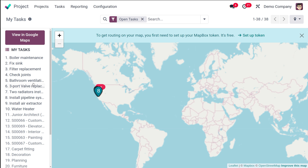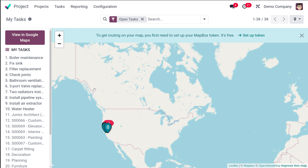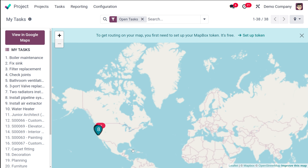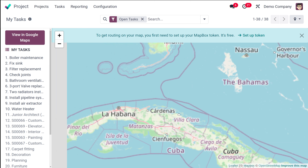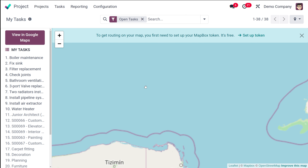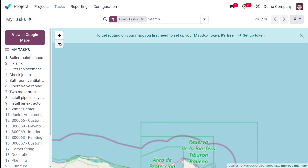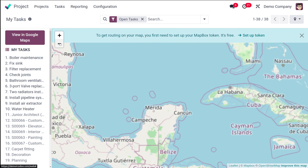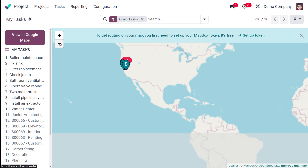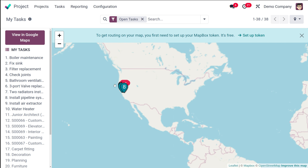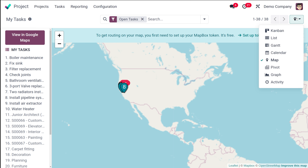In the map view, you can see different tasks displayed inside the map. You can zoom in and out using the plus and minus icons. It shows open tasks based on their location within the map.